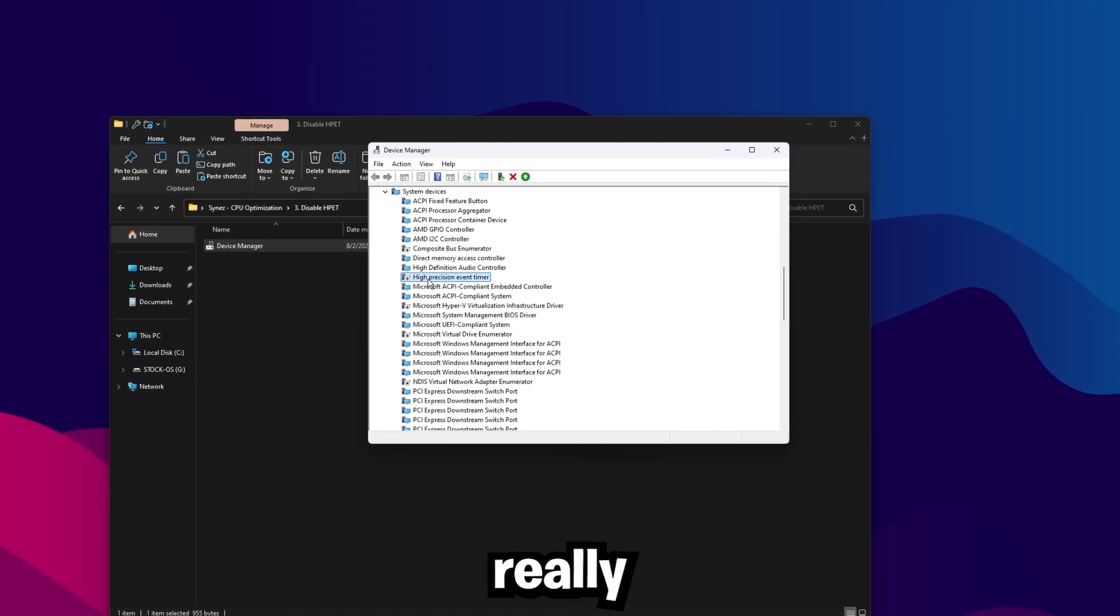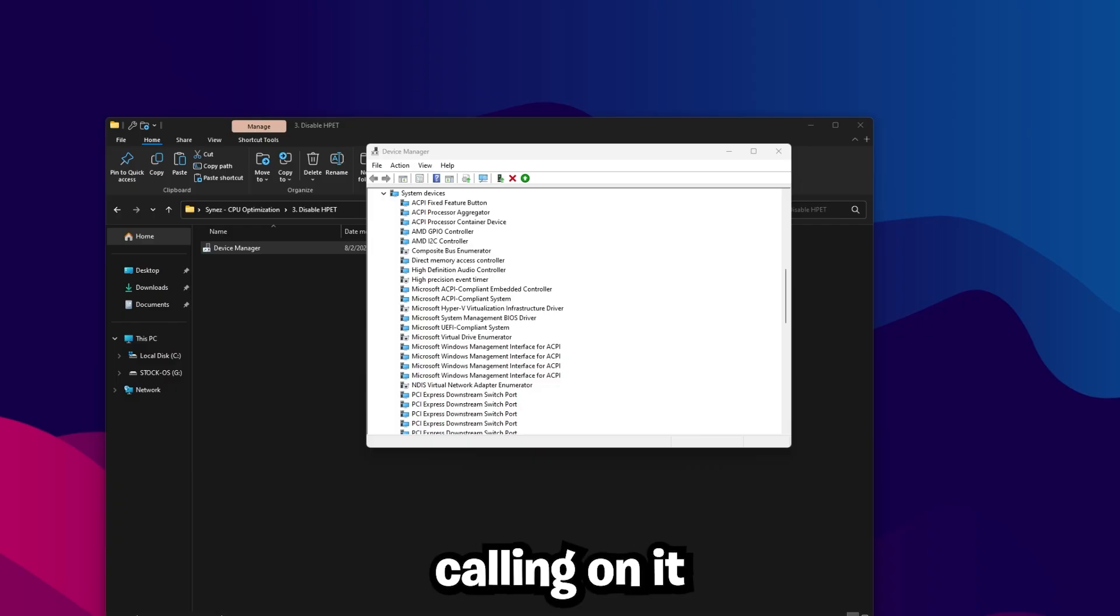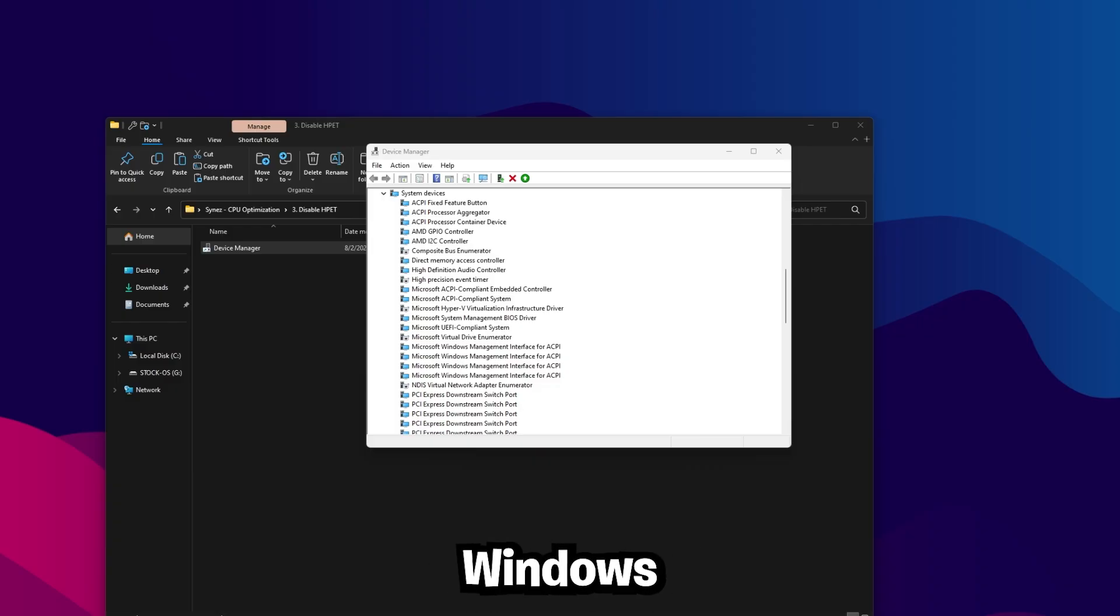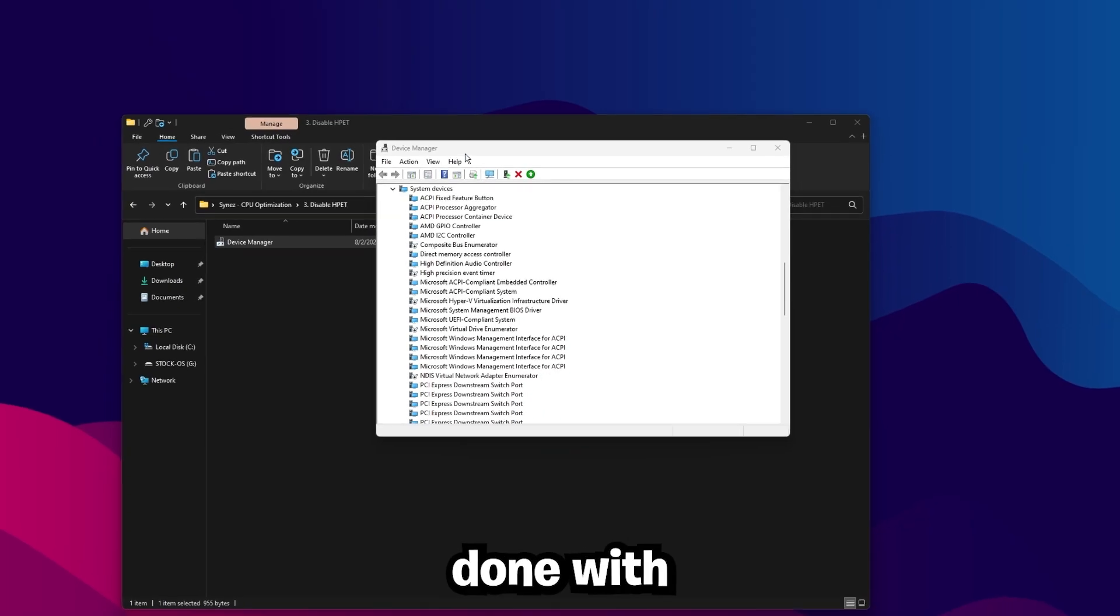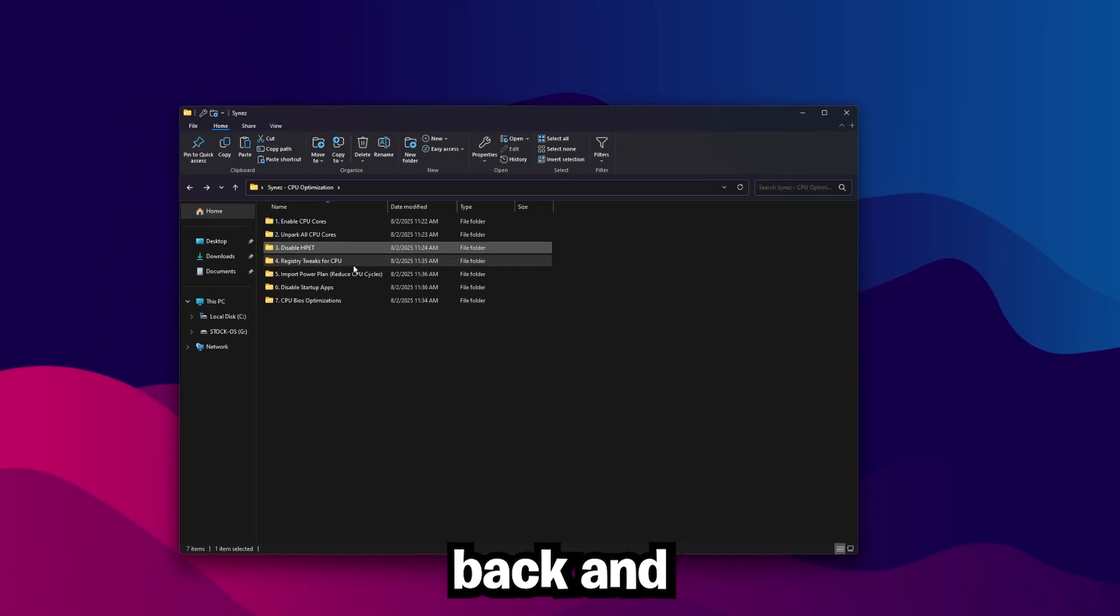HPET is legacy. It's not really used anymore. Disabling this is going to stop Windows from calling on it. So we're basically just removing a slow timer that's hurting our input, which in turn is going to let Windows talk to the CPU faster. Once you're done with this, you can close out of Device Manager.